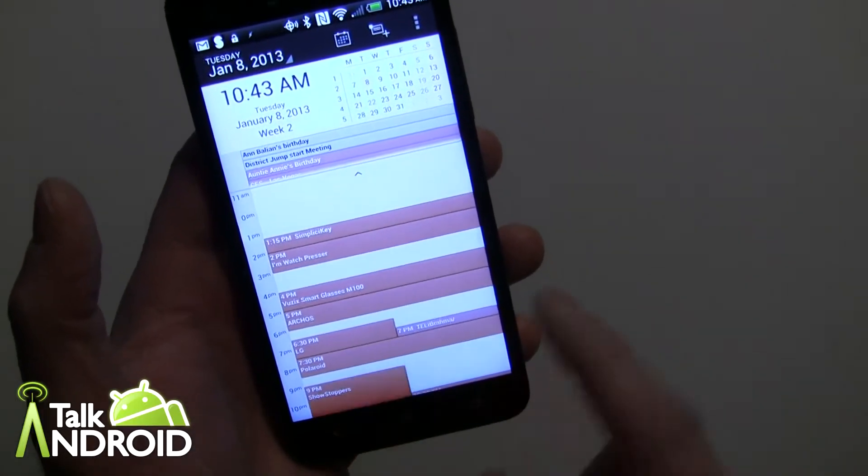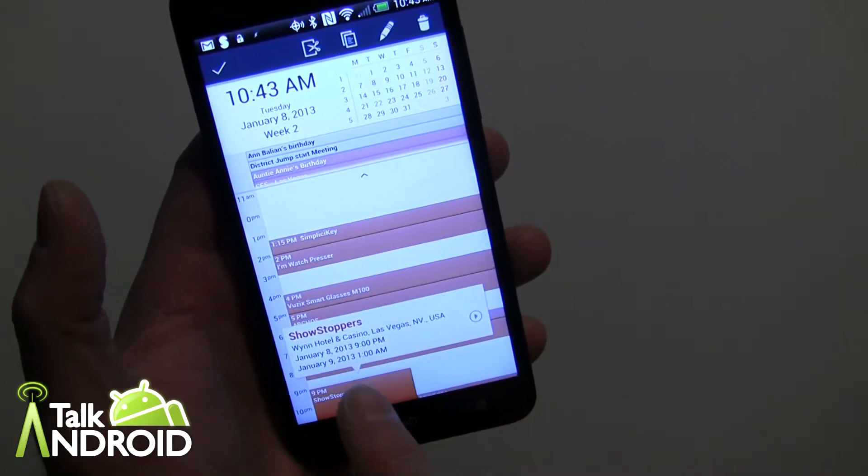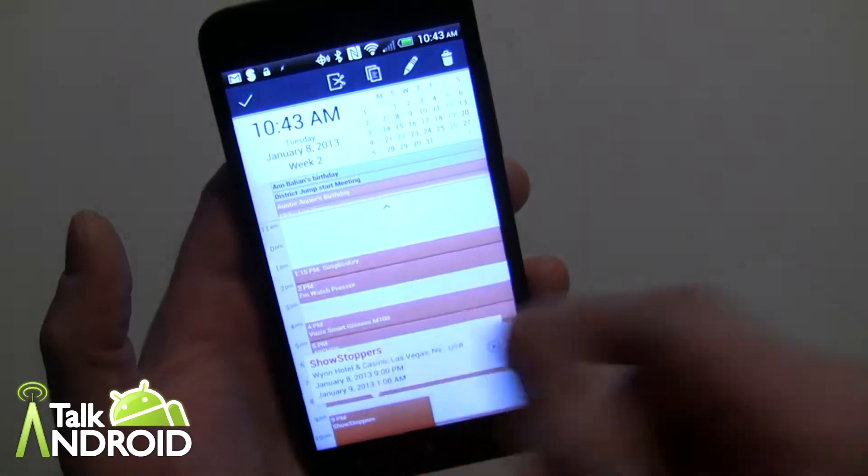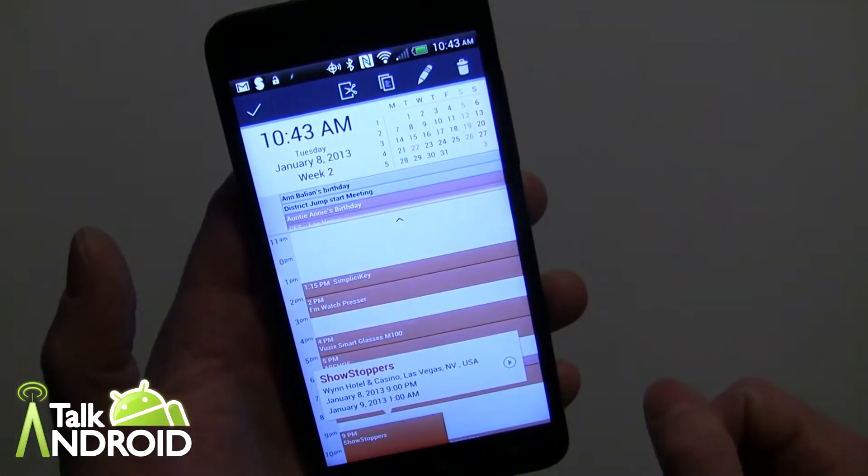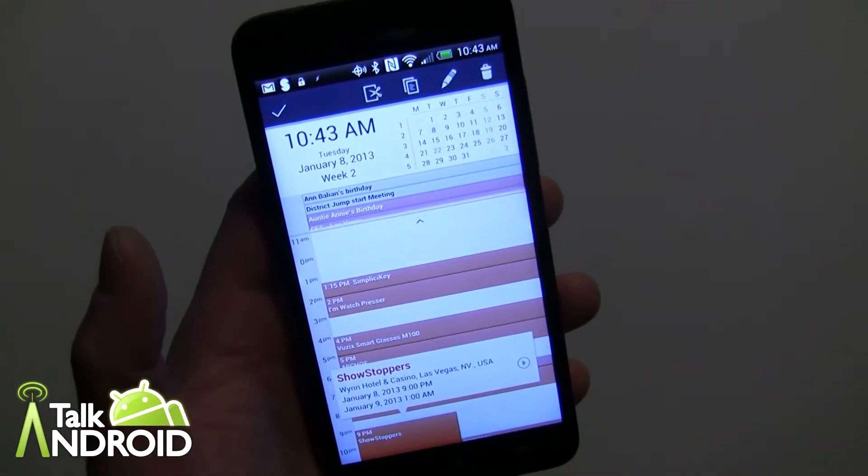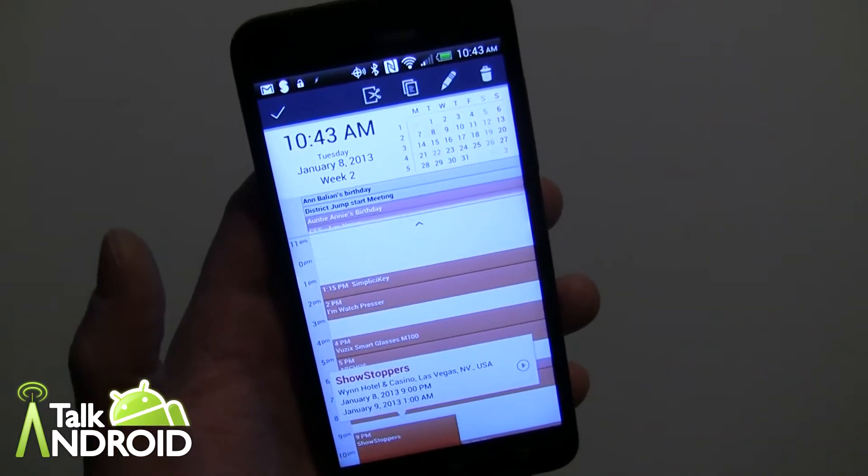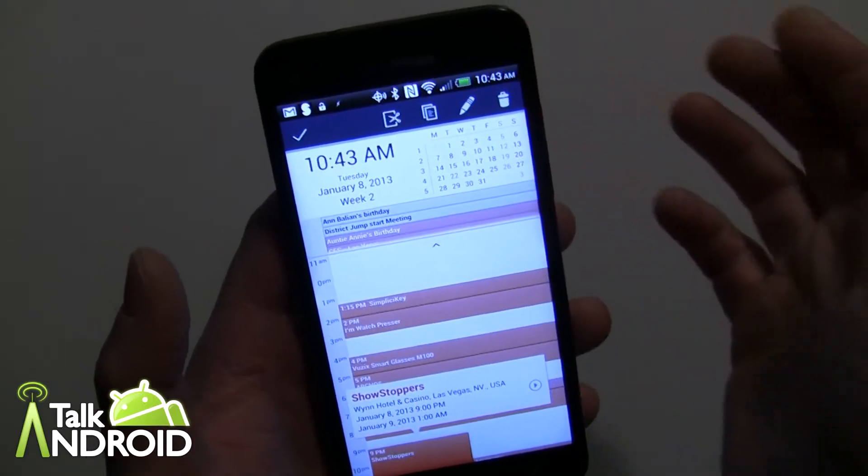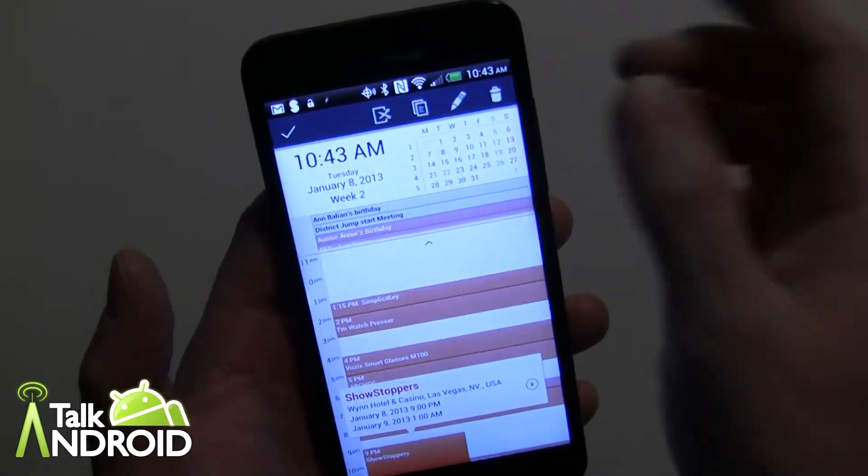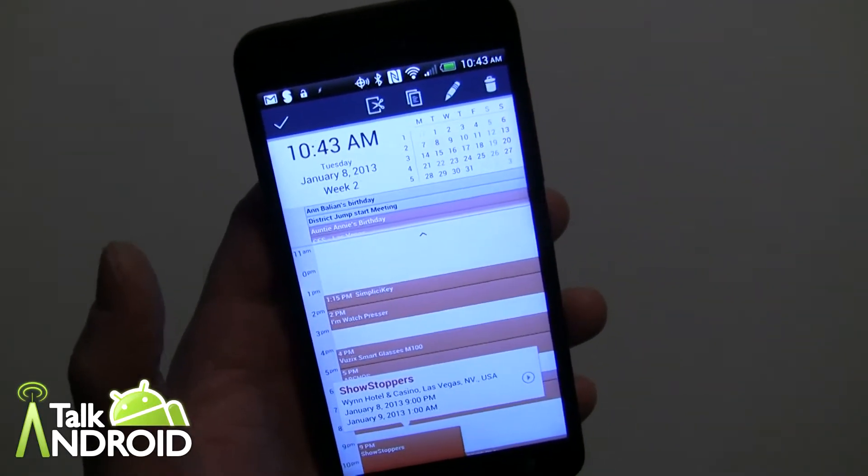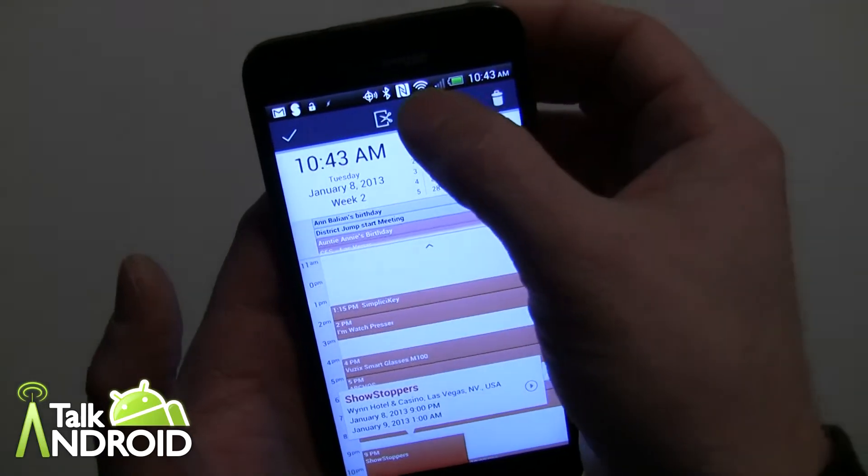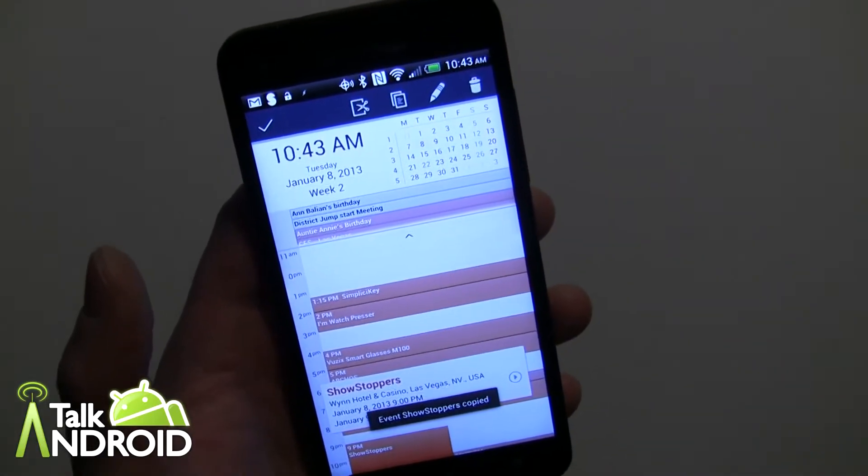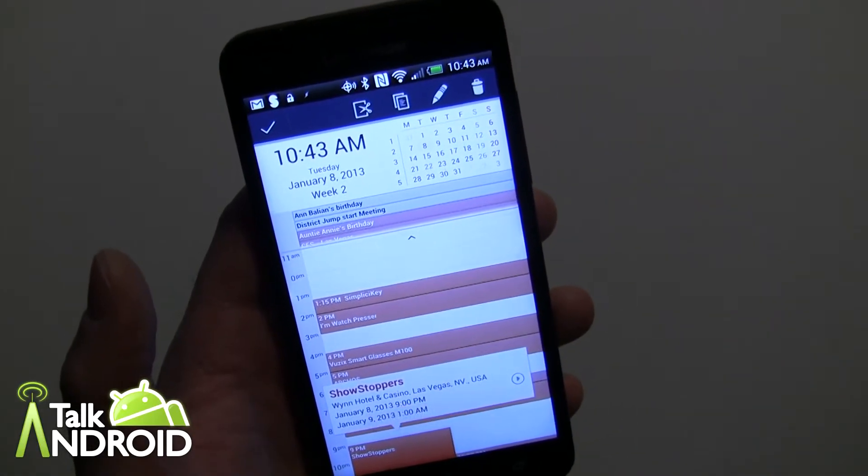Now the other cool thing that you can also do is when I tap on this, you notice up here you have cut and paste options. So you can actually cut the event to move it. I know you can change the date as well but copying is also very cool, something I wish that we had for ease of use in the stock calendar.